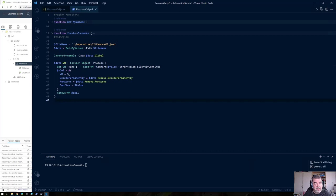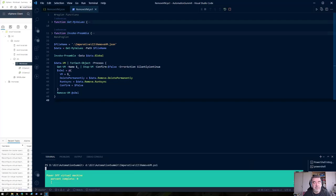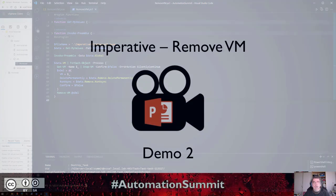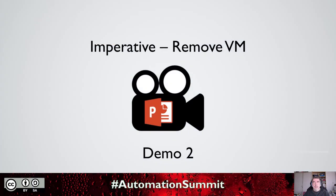In this case, we have two VMs in our resource pool and we're going to remove them. Let's run this code. This goes quite quickly — as you noticed, the VMs were first stopped and then removed.